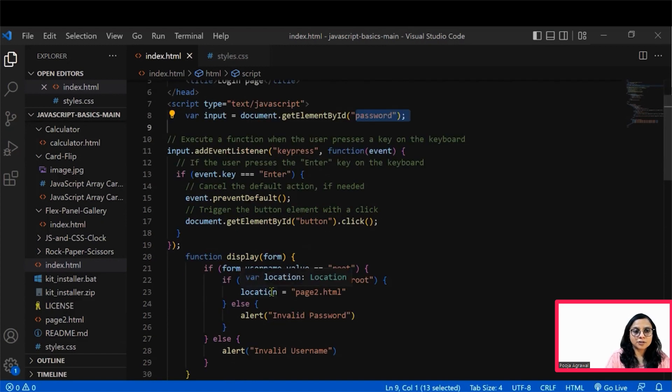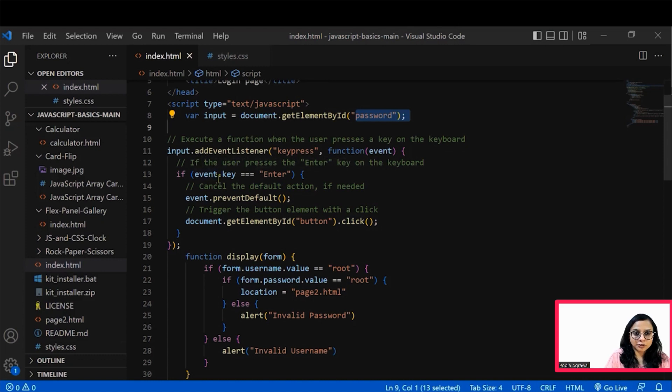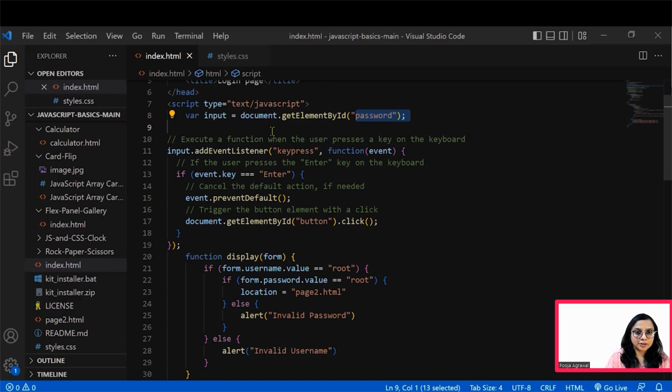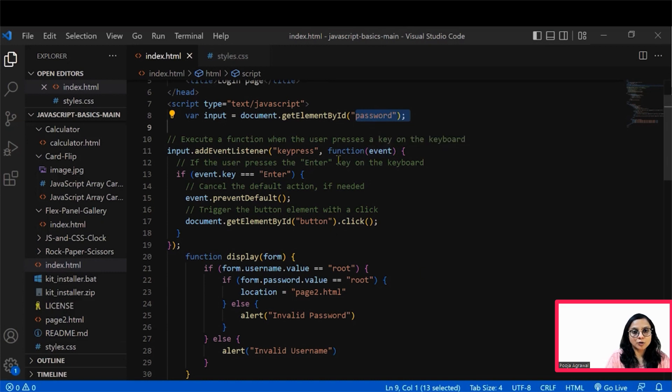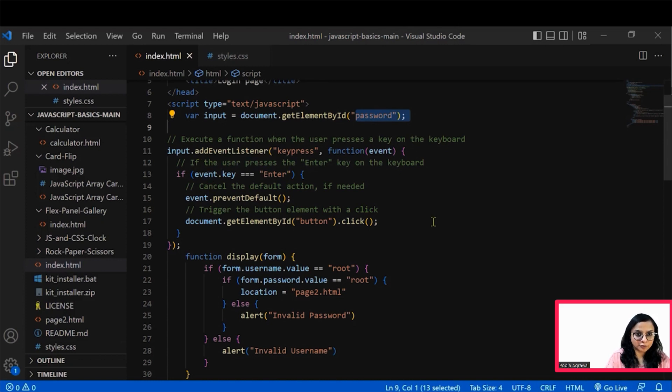Then further what we do is we see that there is function definition for this input. We have defined what should happen, whether a key is pressed or a function event would be noticed. These are the two parameters that we have mentioned here. If a key is pressed, if user presses the enter key on the keyboard...